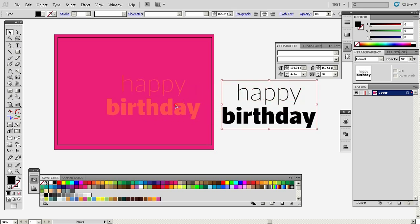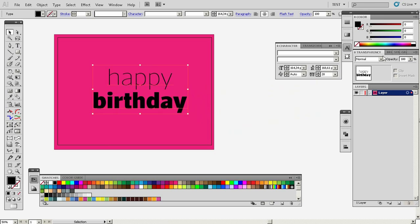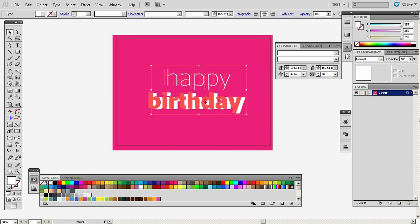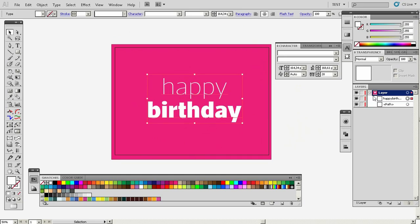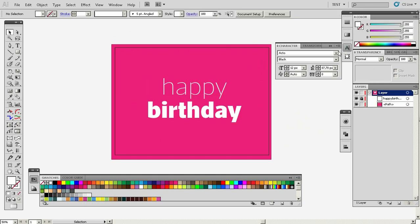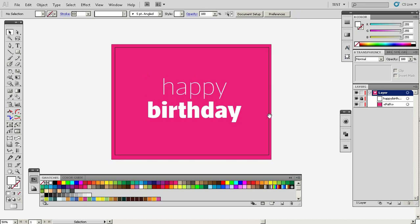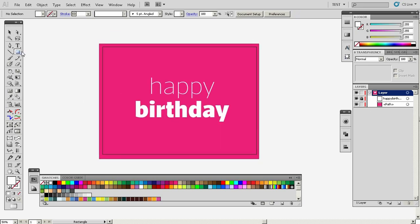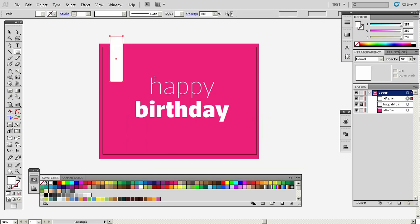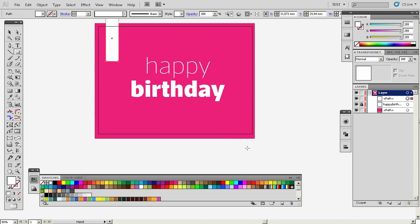I'll scale this up a bit, make it white, and then in the layers panel I'll lock this layer. Then we'll do some random design work — we'll use the rectangle tool and just draw rectangles.